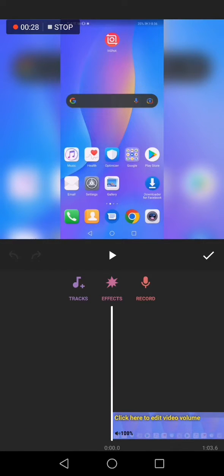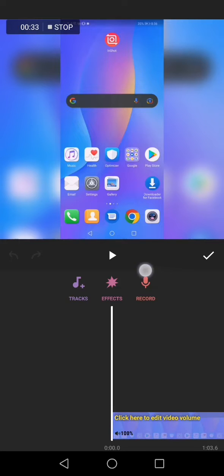Click on it. Now click on record from here and you will be able to record your voice easily and fast.